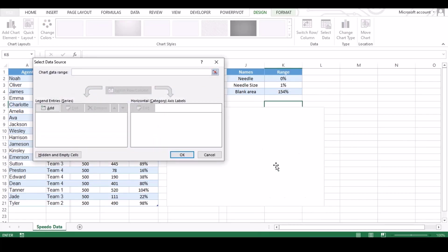Now click on add button and name the range as per you wish. We added the name as speedometer.